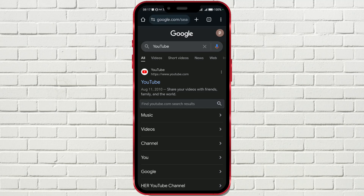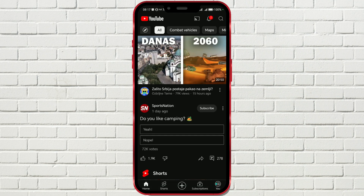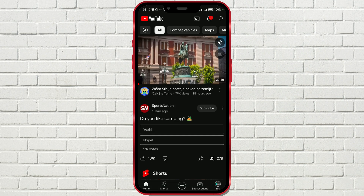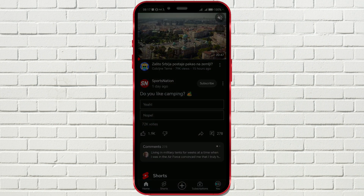Hello everyone! Have you ever needed to open YouTube on Google Chrome or another browser on your phone, but couldn't do it? Every time you click on a YouTube link, the app opens instead. I'll show you a simple trick to open YouTube directly in your browser.